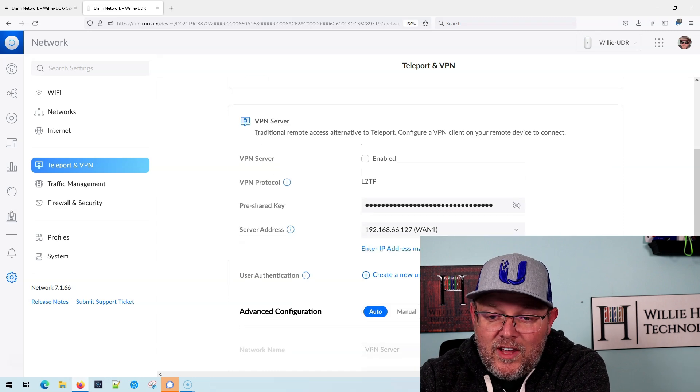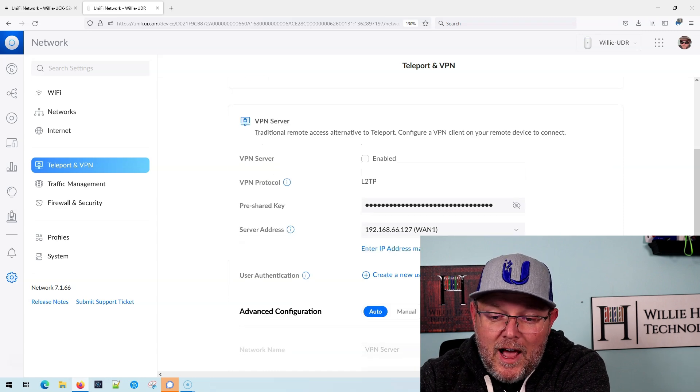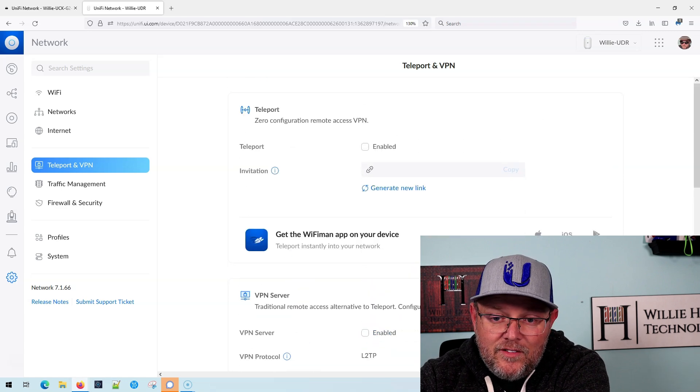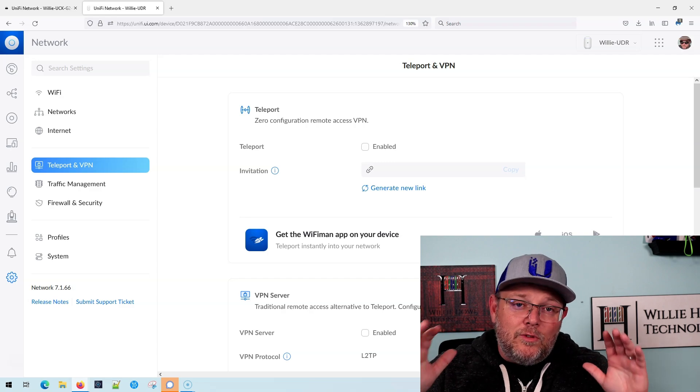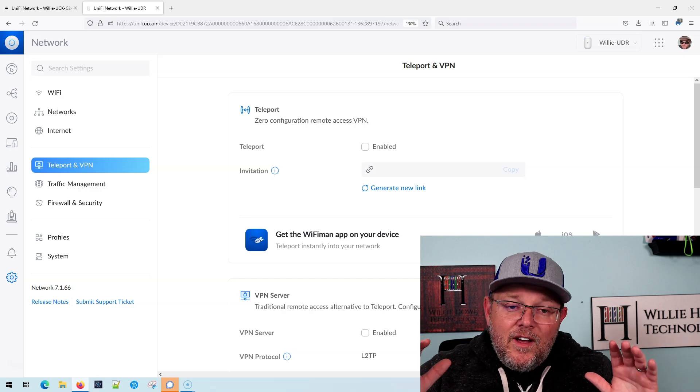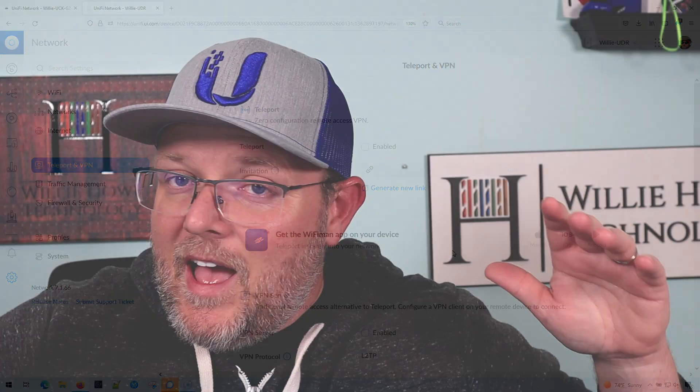You have the exact same L2TP IPSec VPN. Those are your two options with UniFi for now. What will the future bring? I don't know. Both of these are secure. Both of them probably have their downfalls. L2TP sometimes you have some NAT issues with that, with remote networks.